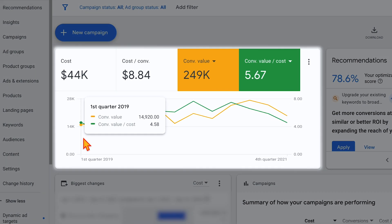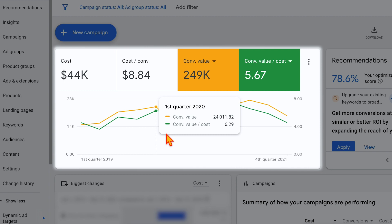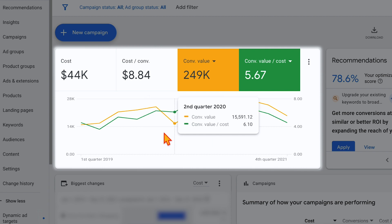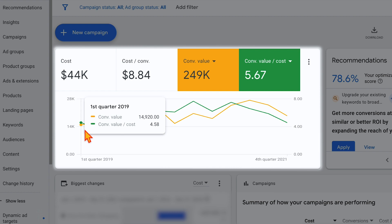The main thing I want to focus on is our conversion value and conversion value cost. In the first quarter of 2019, this was at 4.58 with a conversion value of just under $15,000. When we fast forward to the first quarter of 2020, our conversion value cost went up to 6.29 with total conversion value going to $24,000. And in the first quarter of 2021, that conversion value cost actually went up to 7.51 — so in the space of two years we took it from 4.58 all the way up to 7.51.